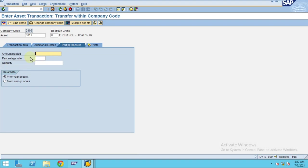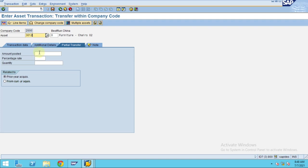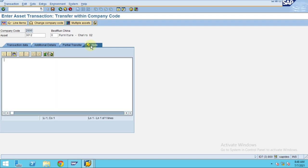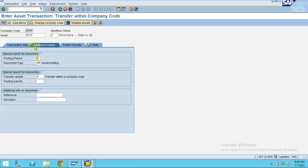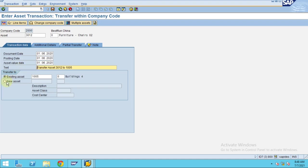For partial transfer, the system checks whether the asset belongs to a prior year acquisition or current year acquisition. By default, when transferring you will transfer the entire asset. If the asset has a value of 10,000 and you want to transfer only 5,000, you just enter 5,000. If you want to transfer 100%, you enter 100. You can also enter notes on this screen.